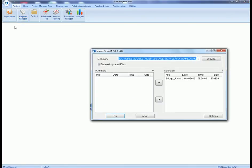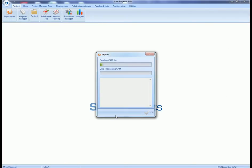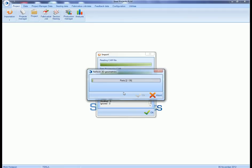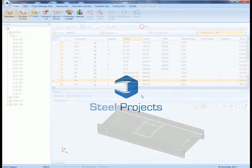What we're doing in Steel Projects then is import that file. You can see it's just a single file which automatically takes down to phases as well. Once that's there we can then take a look at the data that's come through to Steel Projects. Then we'll look at the project itself.